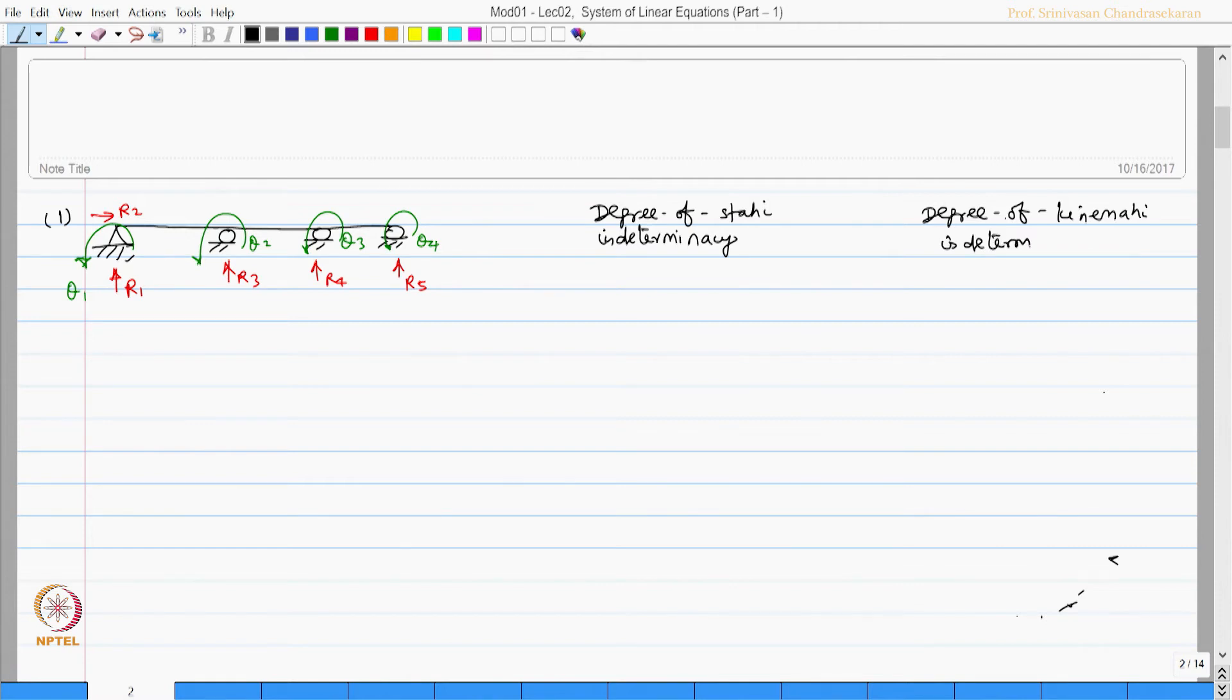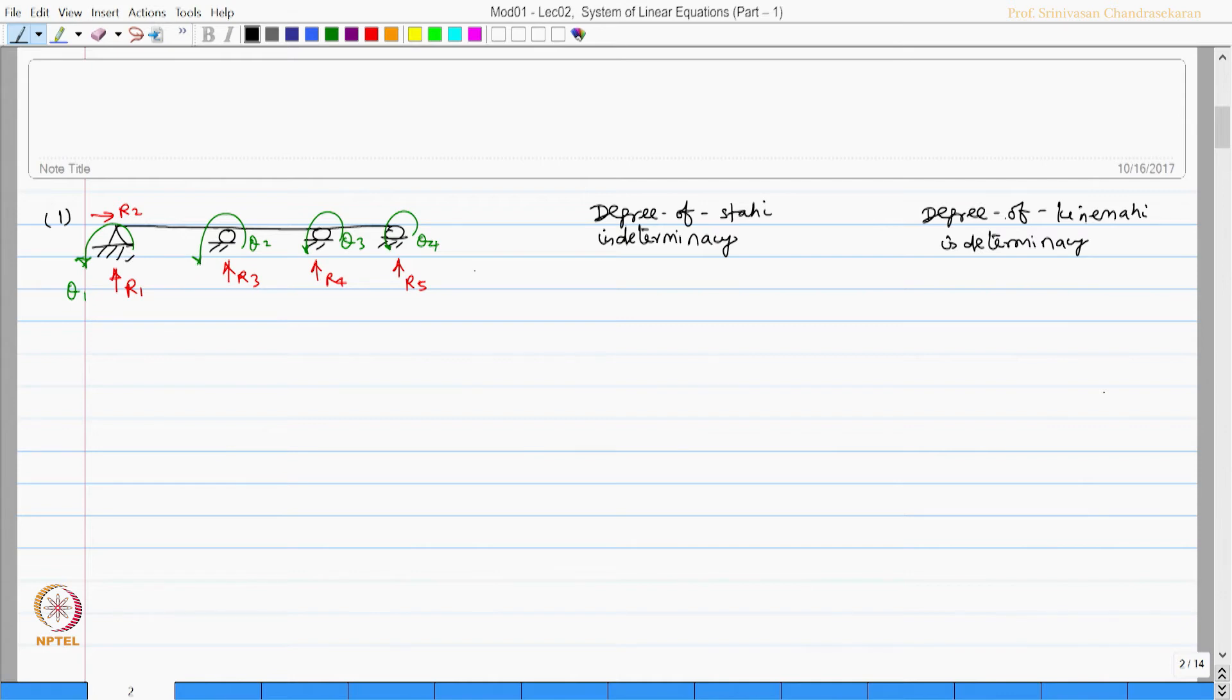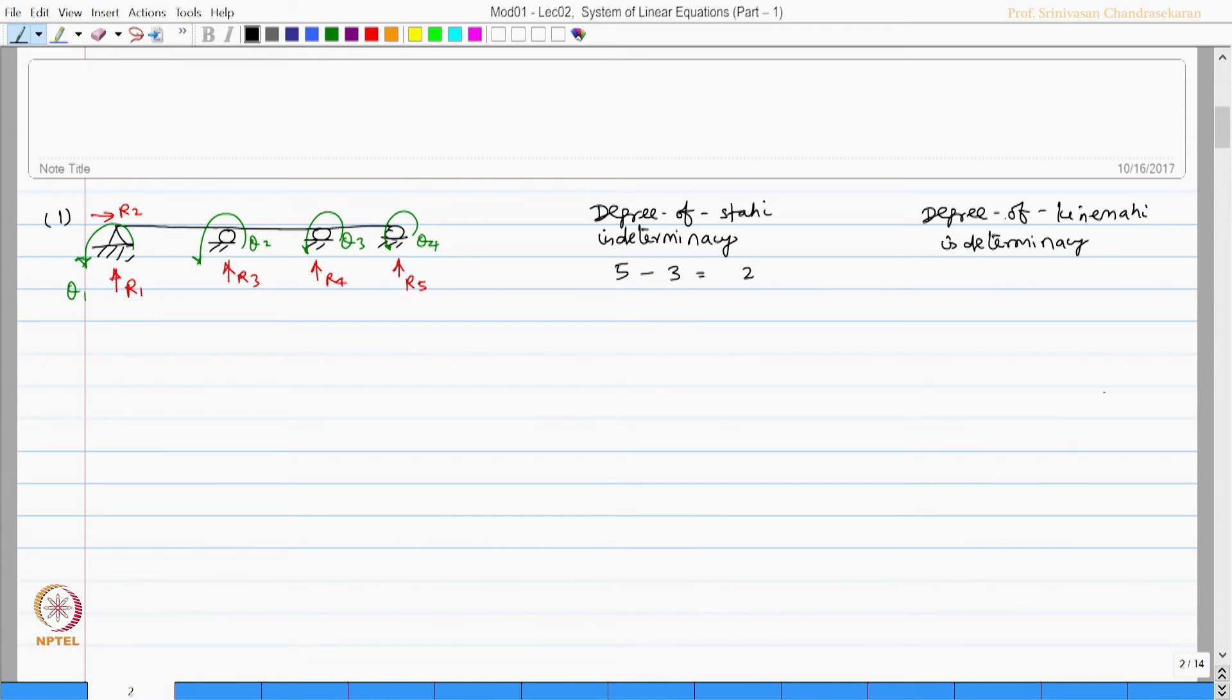We all agree that there are three systems of standard equations which are available to solve the problem. There are five unknowns which are marked in red colour. These are the reactions or actions. So, 5 minus 3, I will have 2 static degree of indeterminacy which will be the unknown forming flexibility method.